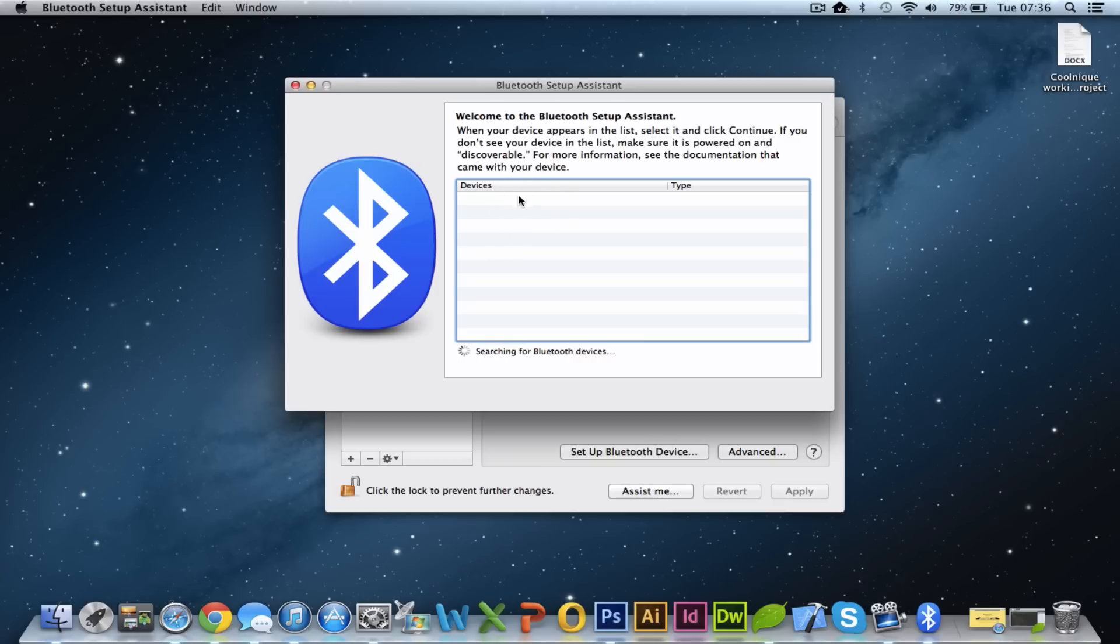So once you've picked it up, you can go ahead and click on it and then it will pair it with your Mac and it will install the drivers if it doesn't have them already.